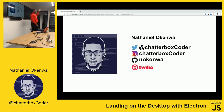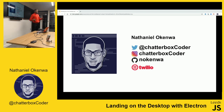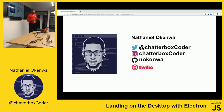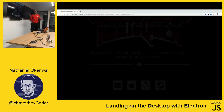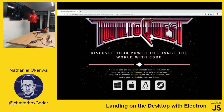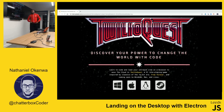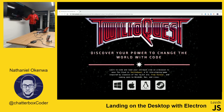Quick show of hands - how many people have heard about Twilio before? For those who don't know, we're a cloud communications company that gives developers tools to integrate telecommunications into their apps. I've only been working at Twilio for about six months, and one of the first things I got asked to work on was this - a game they built called Twilio Quest, designed to teach people how to use Twilio.